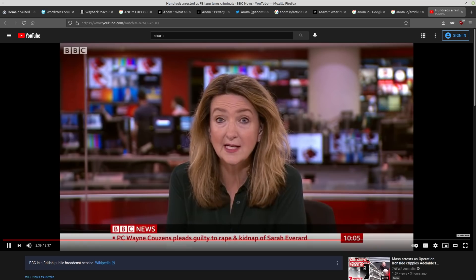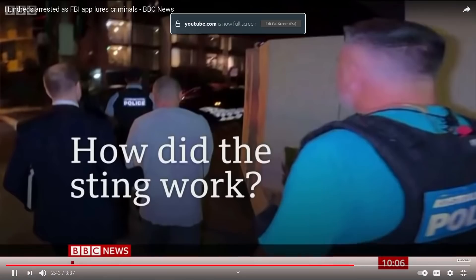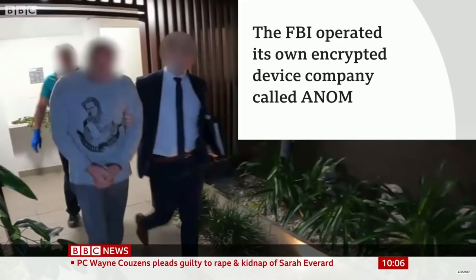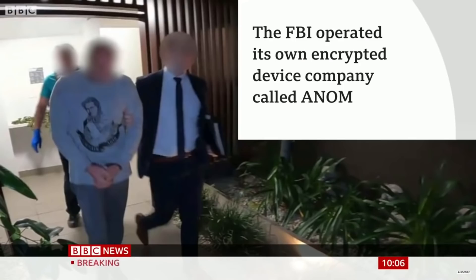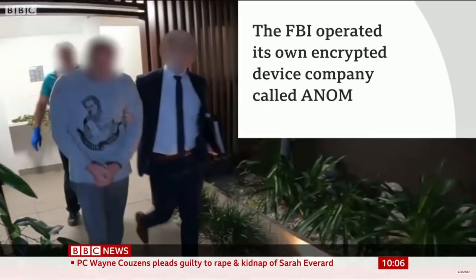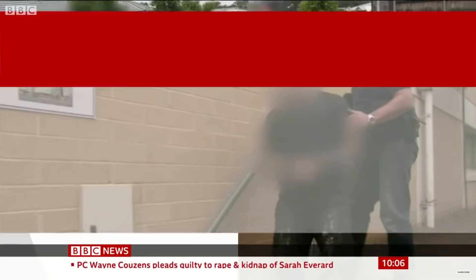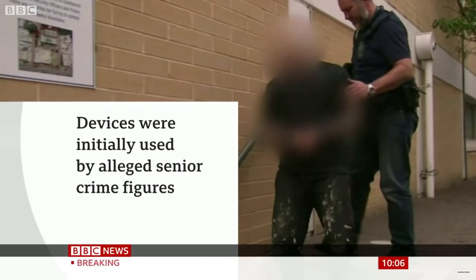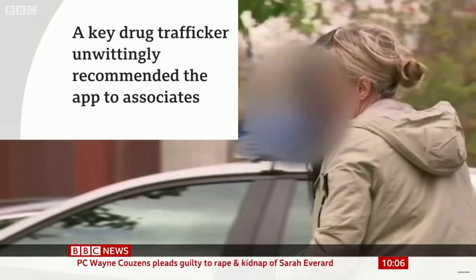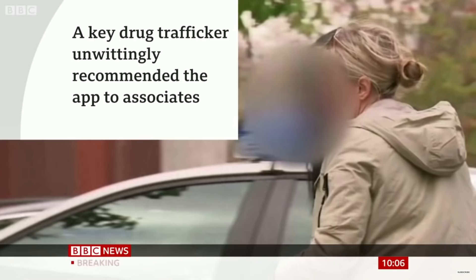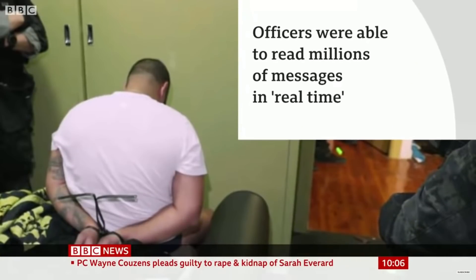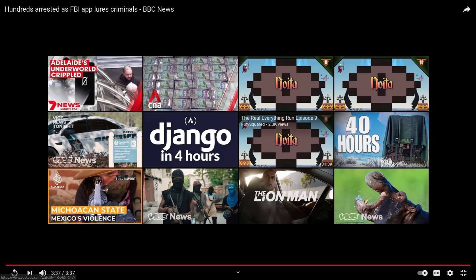Well let's give you a bit more detail then about this operation because it is quite extraordinary. It all began after the FBI decided to target encrypted messaging services thought to be used by organized crime. So it first dismantled two existing services and then began operating its own encrypted device company called Anom. Devices with the chat app were distributed in the criminal underworld. Australian police said the devices were initially used by alleged senior crime figures, giving other criminals the confidence to then use the platform. Police said fugitive Australian drug trafficker Hakan Aik was key to the sting, having unwittingly recommended the app to criminal associates after being given a handset by undercover officers. Officers were able to read millions of messages in real time describing murder plots, mass drug importation plans and lots of other schemes. So there you go.